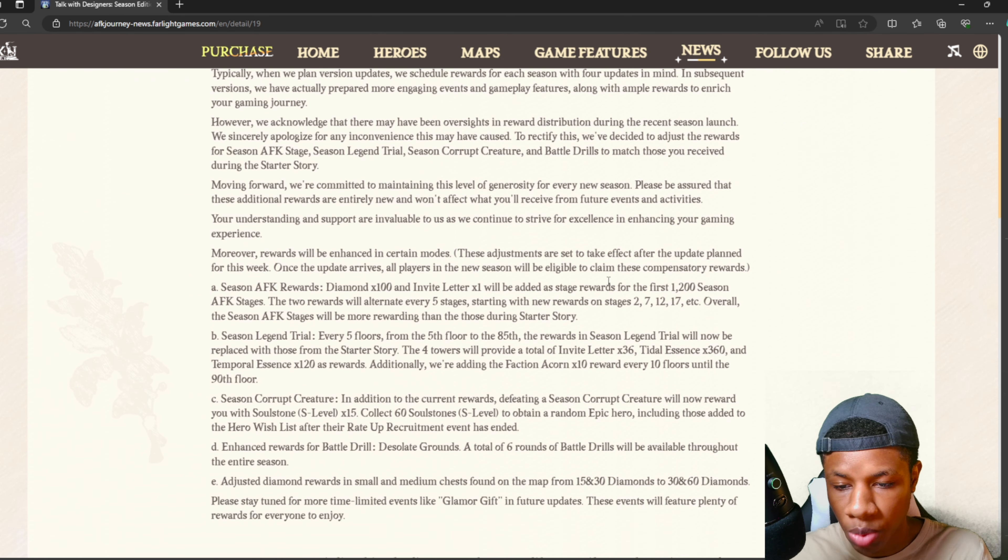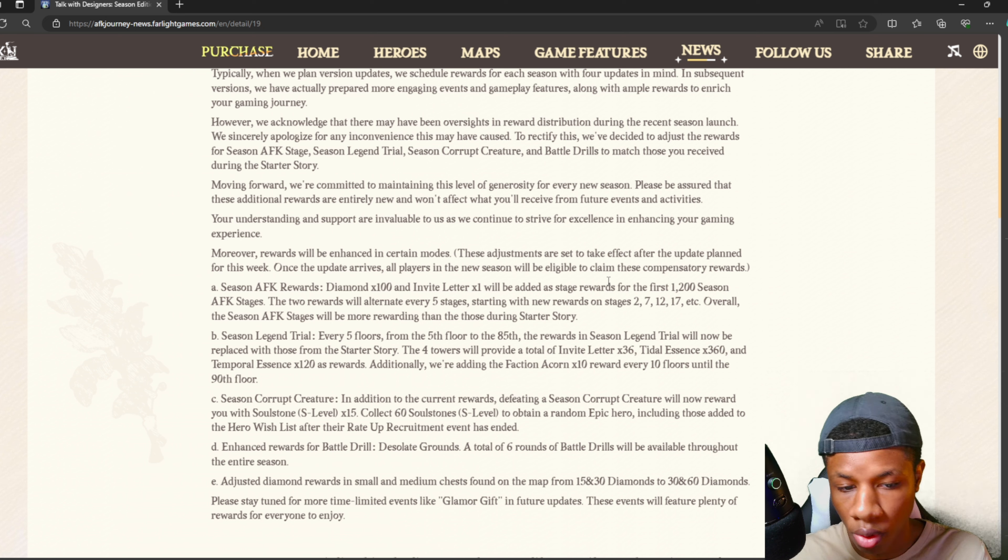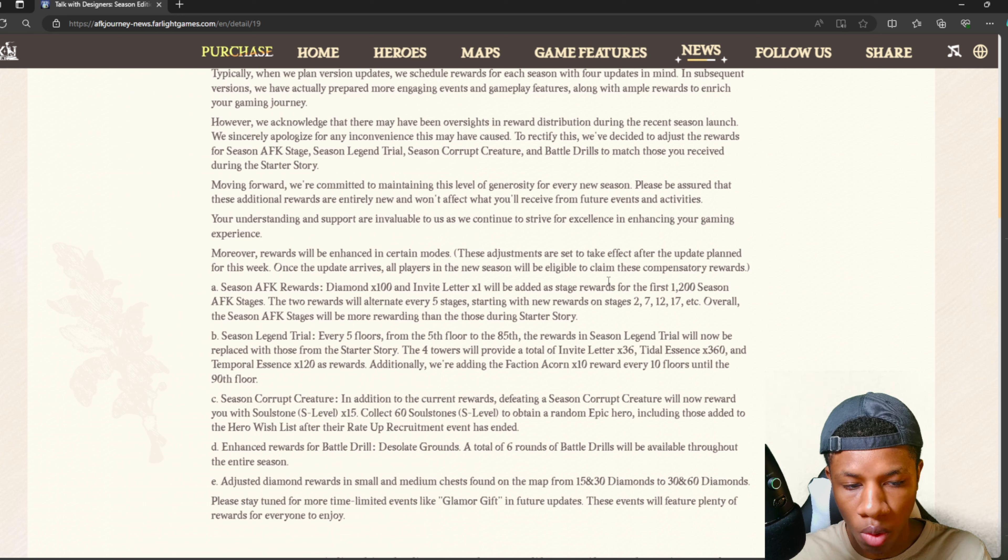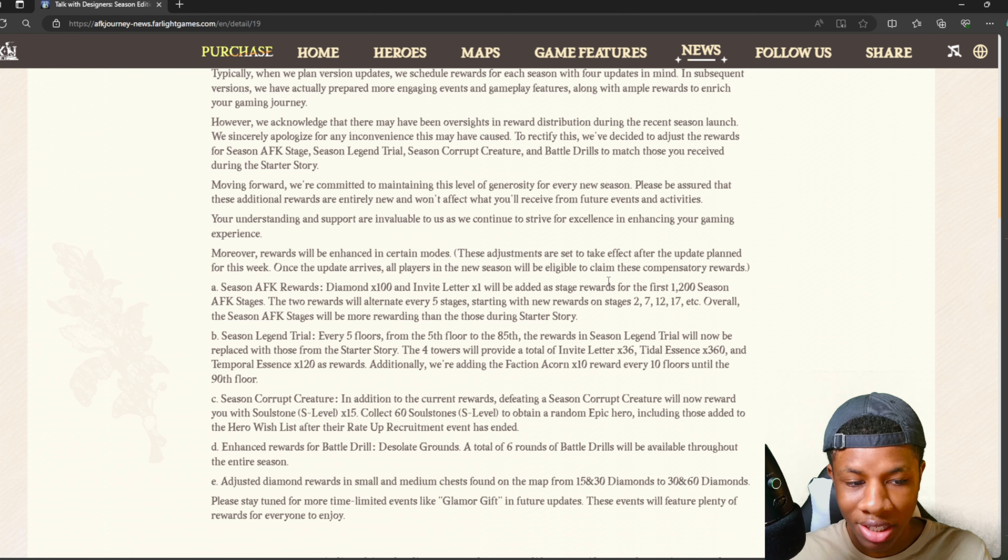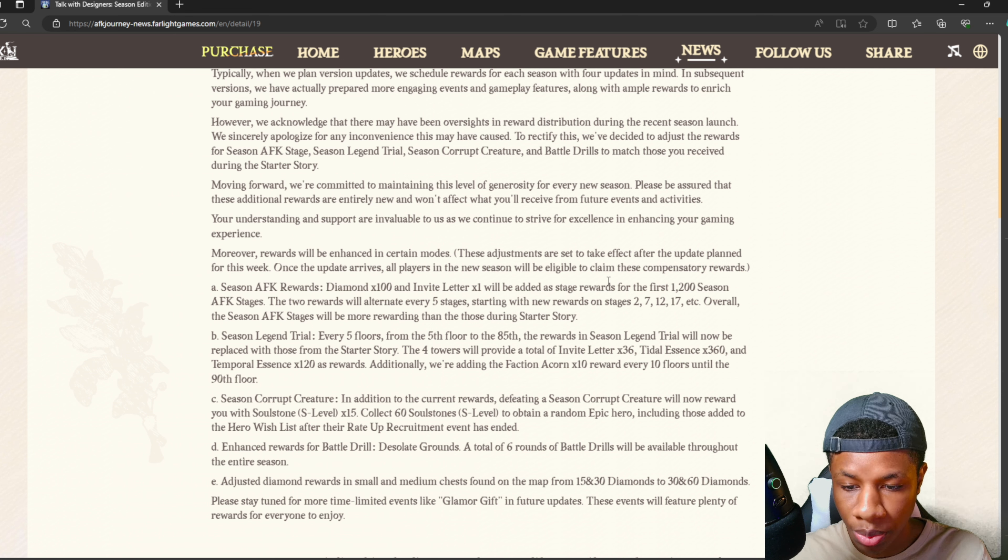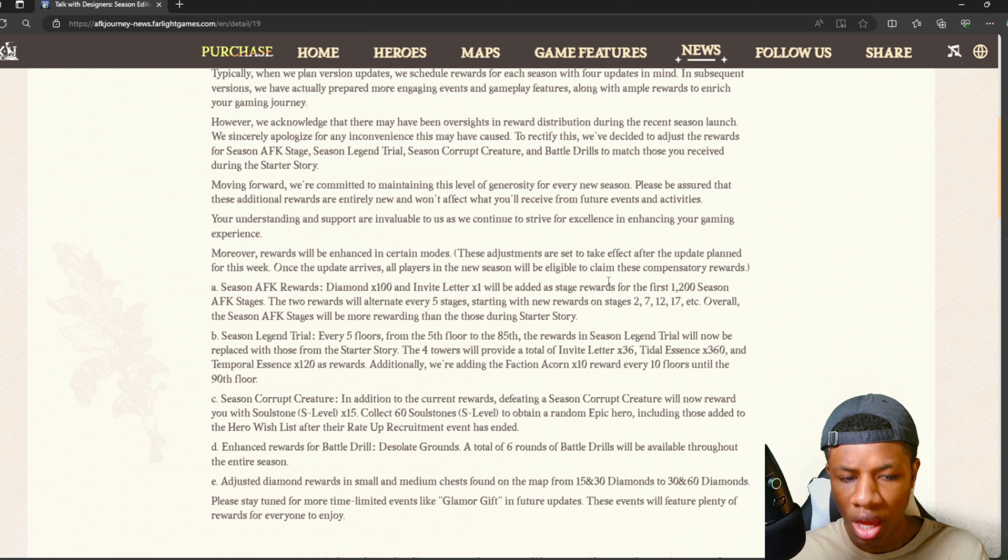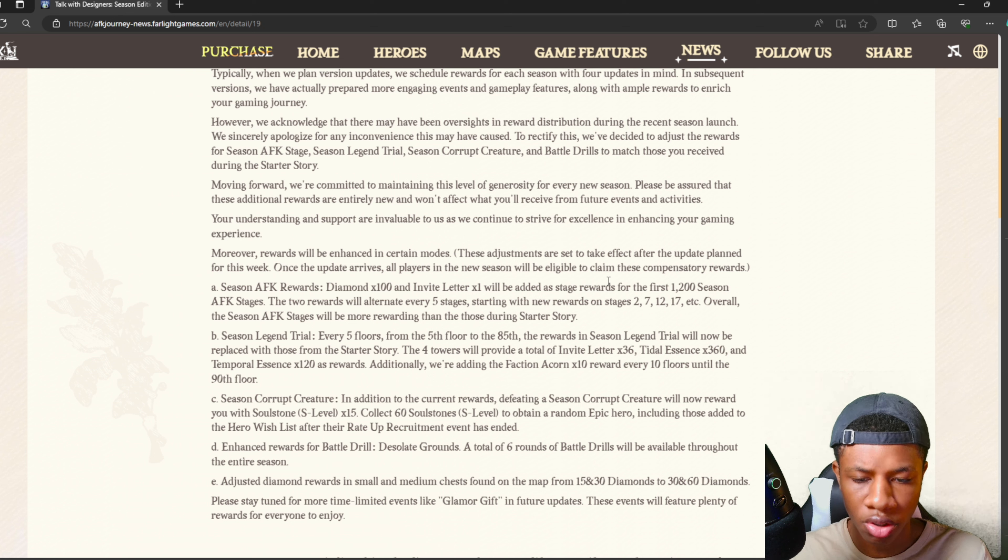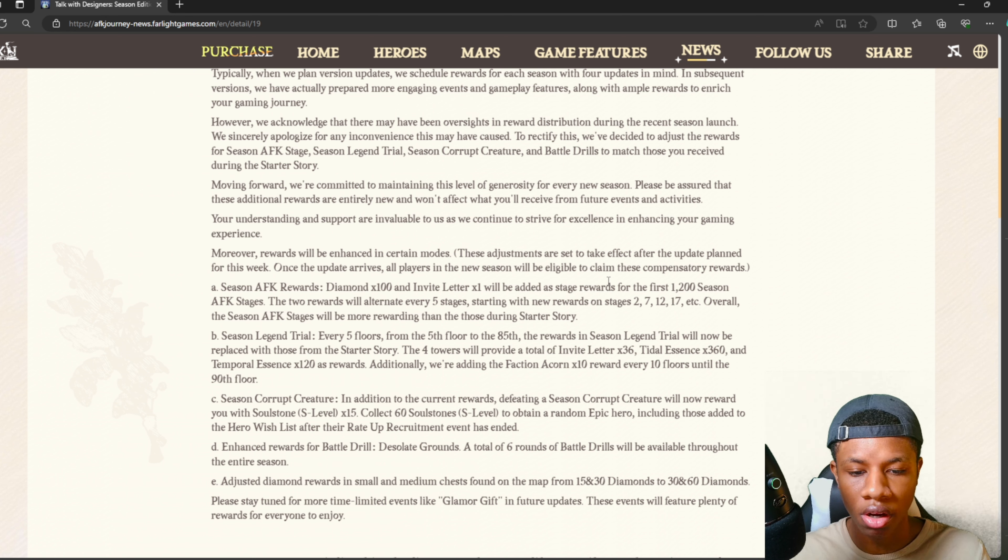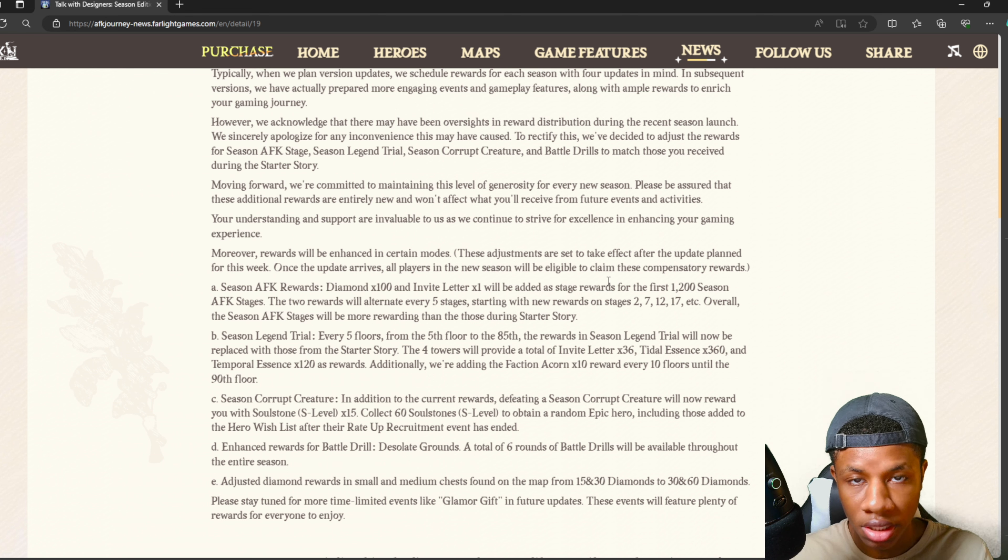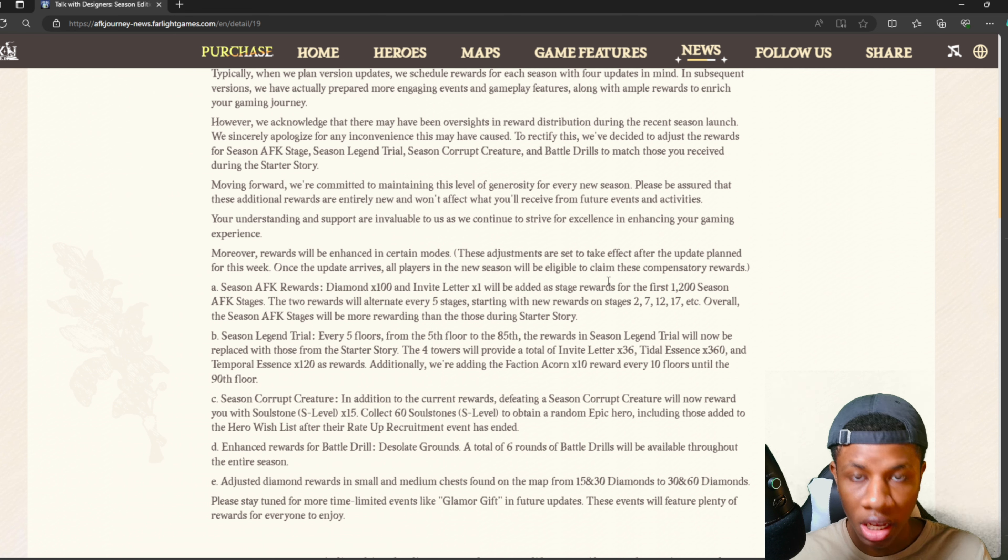For season legend trial, every five floors from the fifth to the 85th floor, the rewards will be replaced with those from the starter story. The four towers will provide a total of 36 invite letters, 360 title essence, and 120 temporal essence as rewards. I might be wrong, but I'm pretty sure in the starter story we didn't get invite letters in the tower. The fact that we're getting invite letters in the tower is actually pretty nice. You can literally get 36 invite letters in total - really dope.